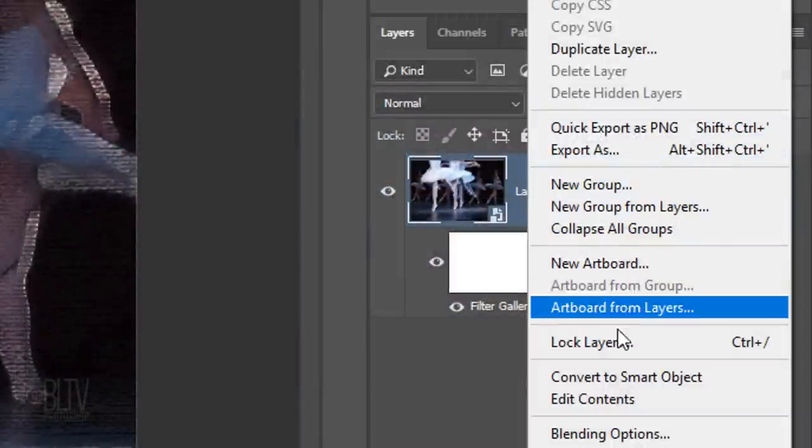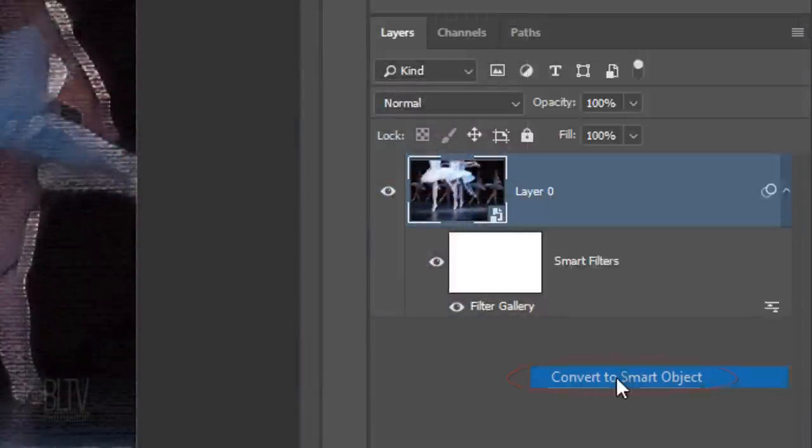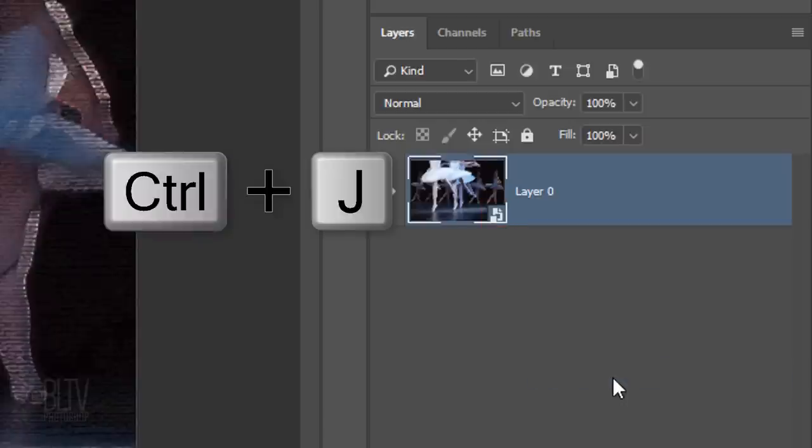Convert this into a Smart Object as well and make a copy of it by pressing Ctrl or Cmd J.